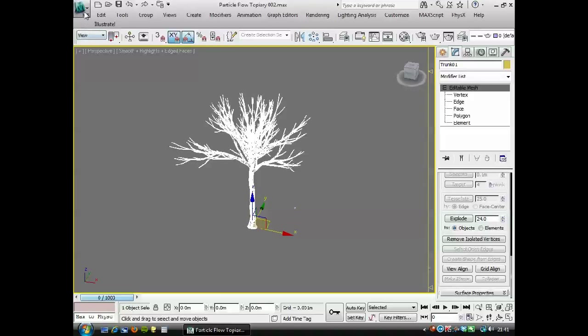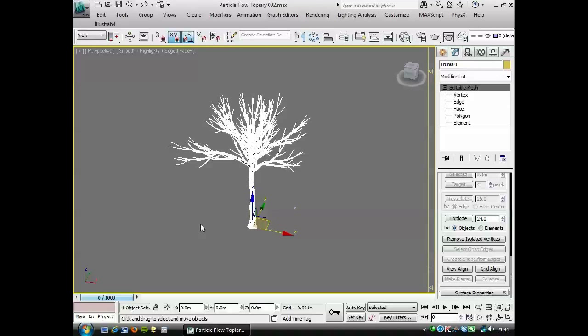Right. I'm going to save that as 002. And the next thing we're going to do is decide on a shape for this tree.